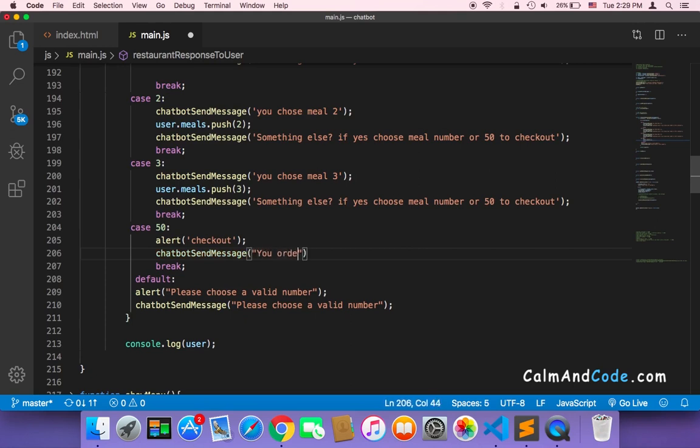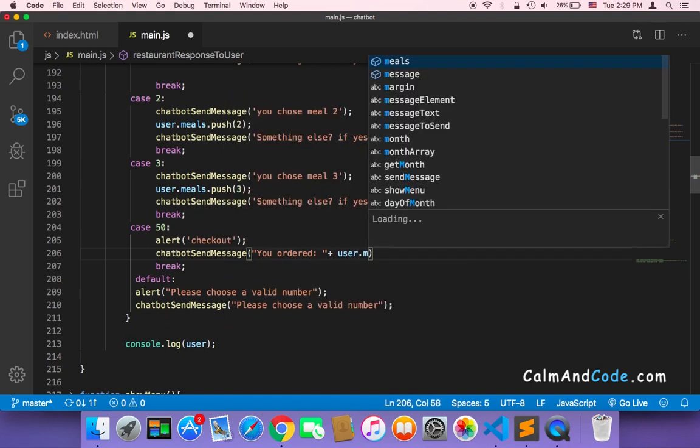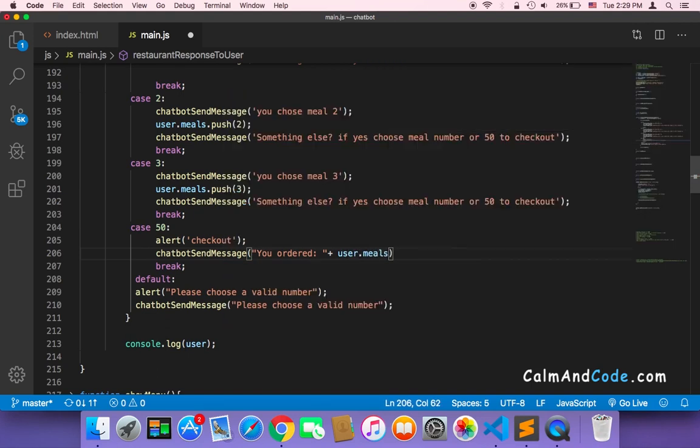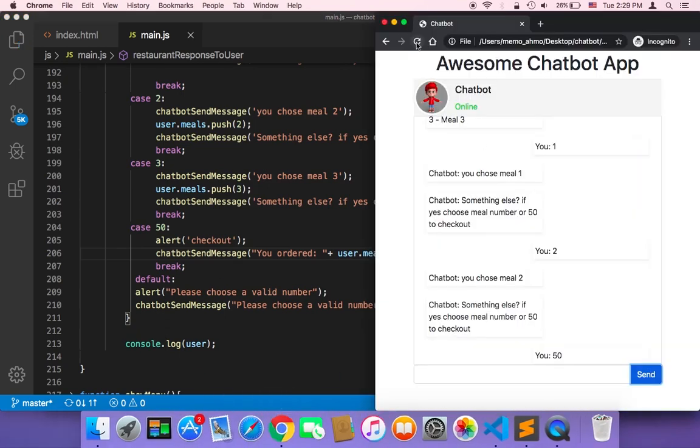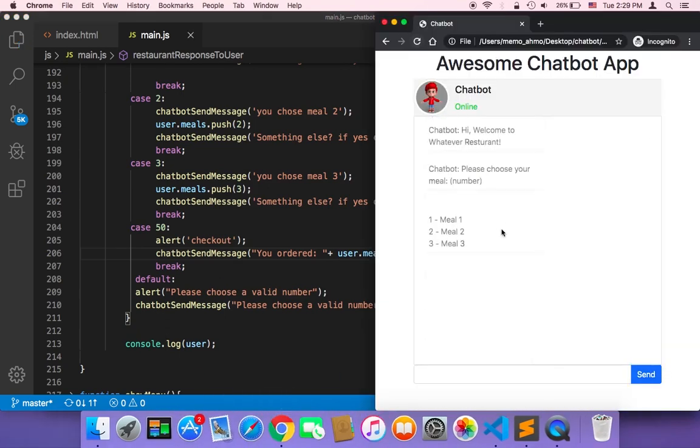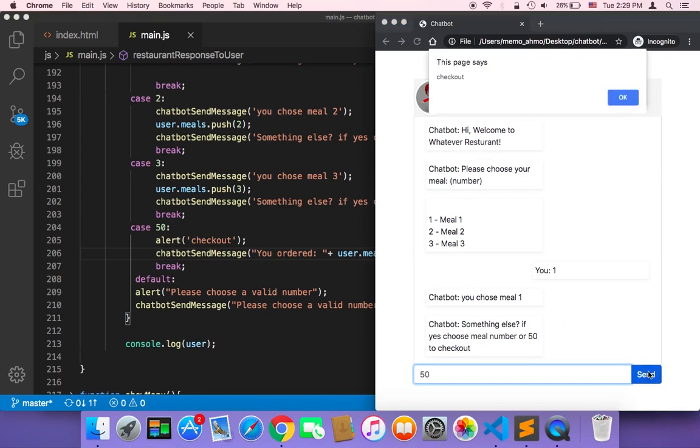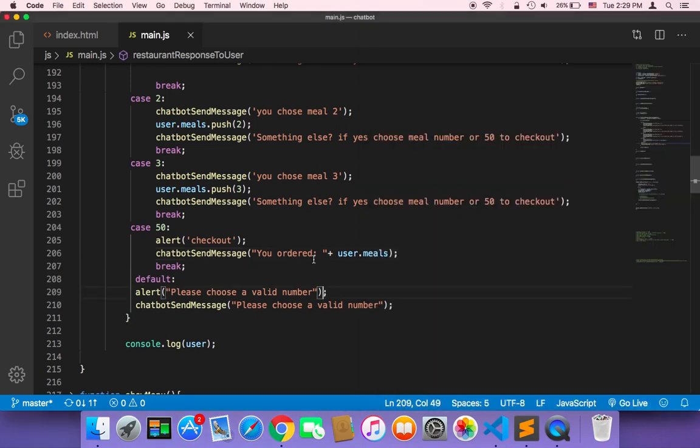Now if I save and refresh, let me choose only one meal and send, and then I choose the checkout option which is 50 and send. As you can see, it's going to say 'you ordered one,' which is meal number one. You can say here also 'meals number' and then it's going to display all of these meals.